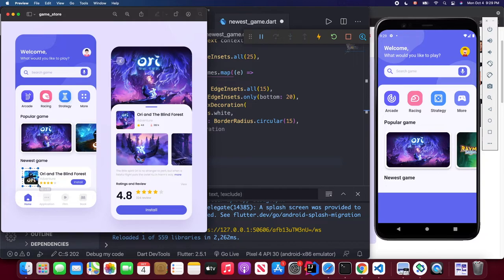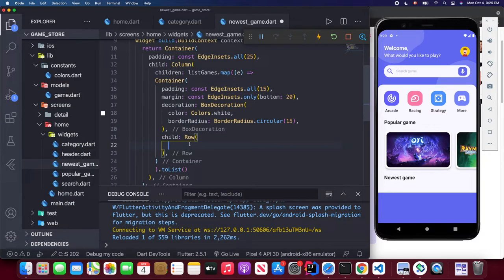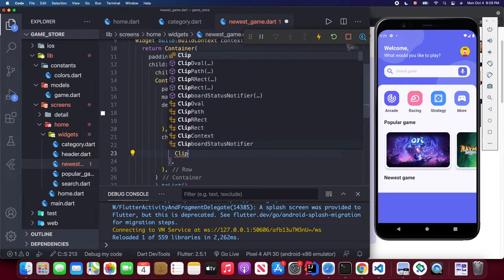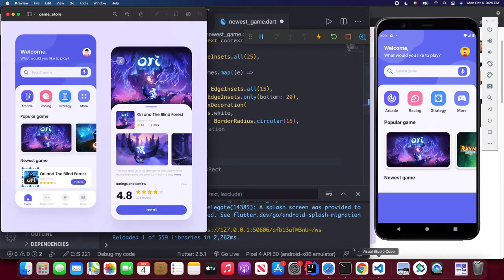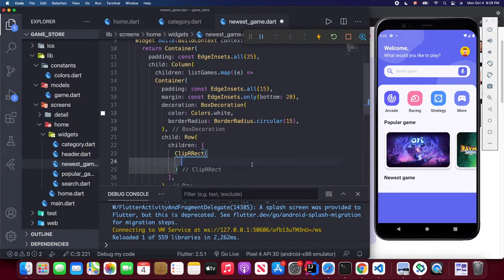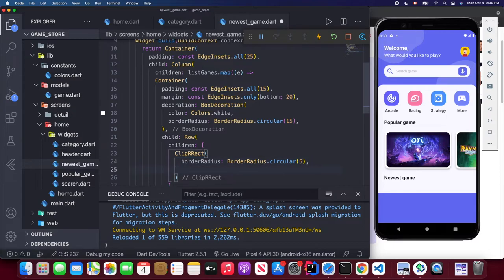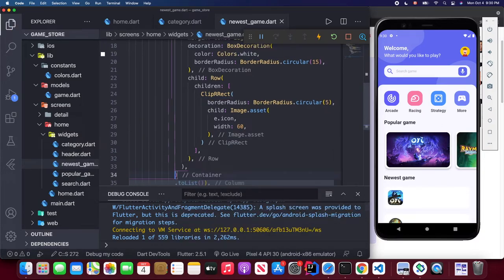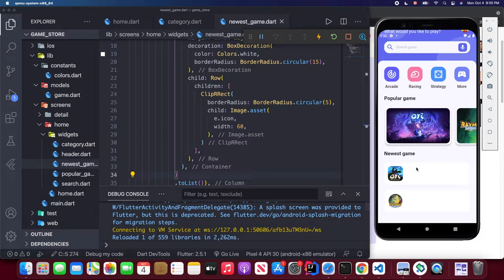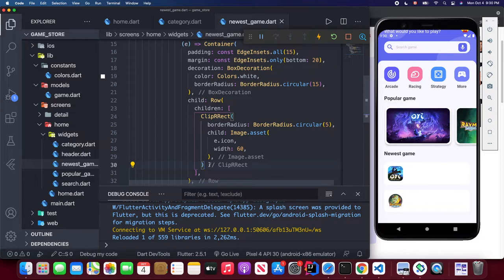The first part of the Row is the game icon. Wrap it in a ClipRRect with borderRadius.circular(5), then use Image.asset with element.icon and width 60. Save — you can see two newest games showing. Then add a SizedBox width 10 for spacing. For the second part, wrap an Expanded Column widget with crossAxisAlignment set to start.